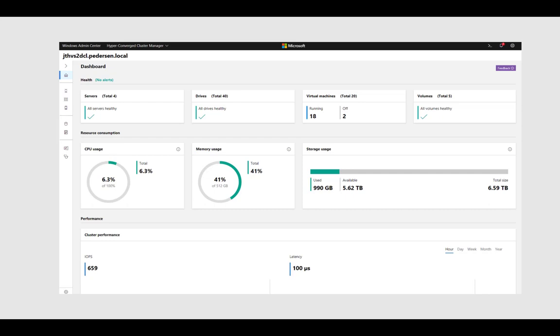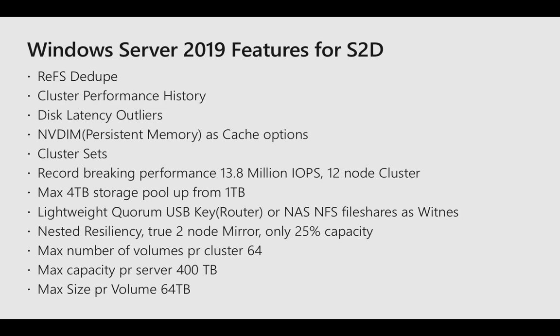We also at this time started to get technical preview of Windows Server 2019. With the release of technical previews we're getting so much new stuff to S2D, which is ReFS dedup, cluster performance history and disk latency outliers, NVDIMM persistent memory, cluster sets, a record-breaking performance of 13.8 million IOPS, max 4 petabytes of storage pool, lightweight quorum, USB key or NAS as a witness, the new nested resiliency with true two-node mirror, and a few other new features that are really nice.